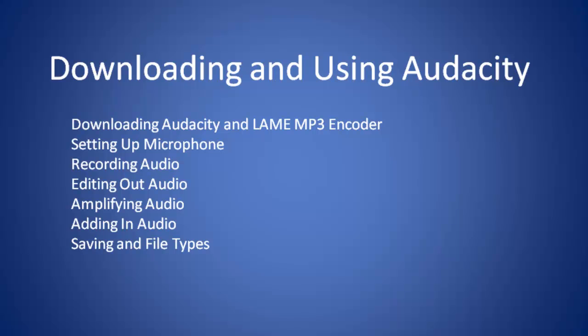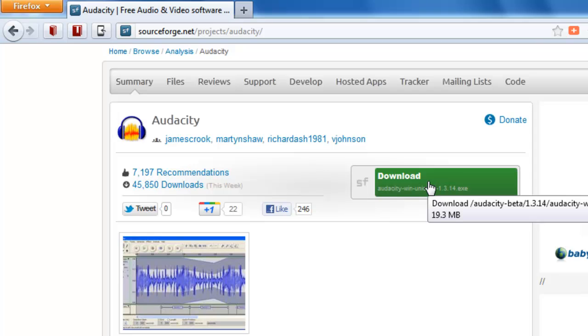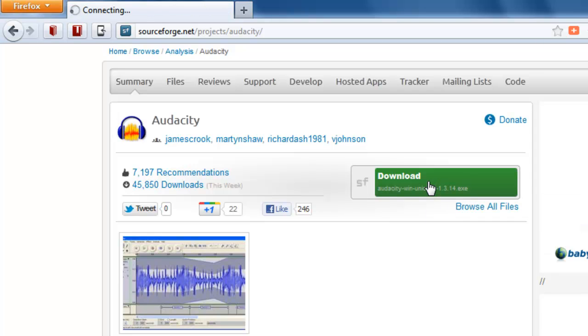We're going to look at downloading and using Audacity. Audacity can be found on the SourceForge website. When you get there, click download and the file will save to your computer.